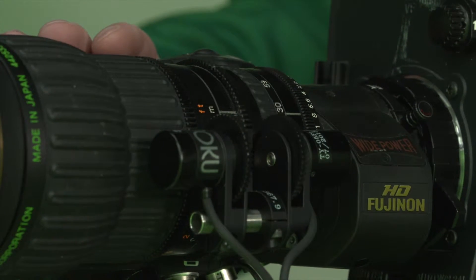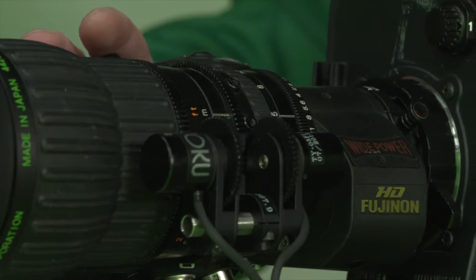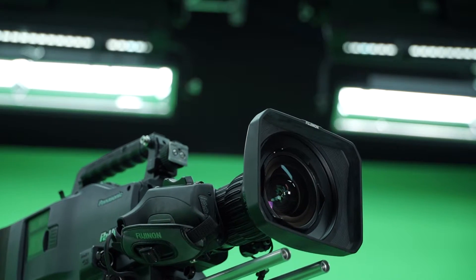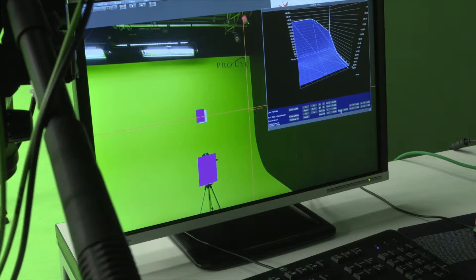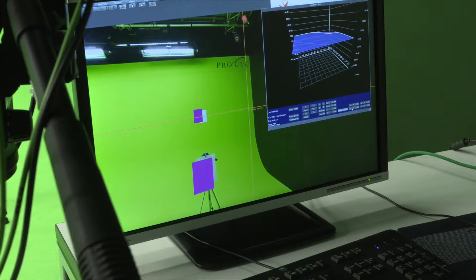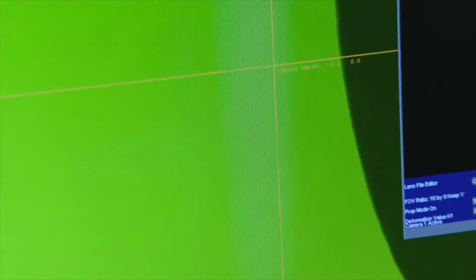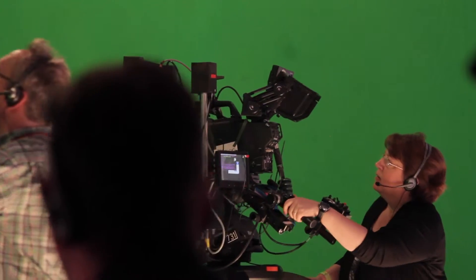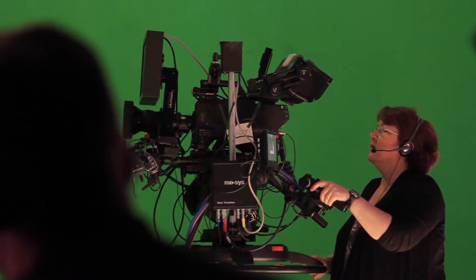What differs every time you mount a lens into a new camera body are a set of parameters which influence the believability of the virtual set greatly. Things like the center shift of a lens or the way it is mounted on the camera body relative to the CCD may not seem significant, but if you add up all those little errors, it will result in a larger error in the end which will be visible in the final result.